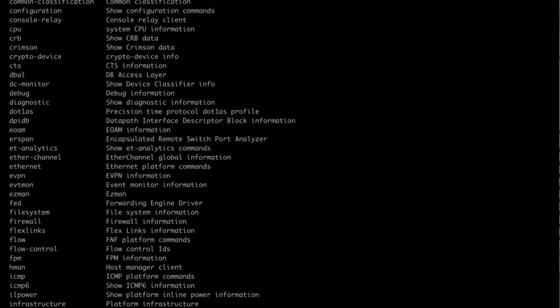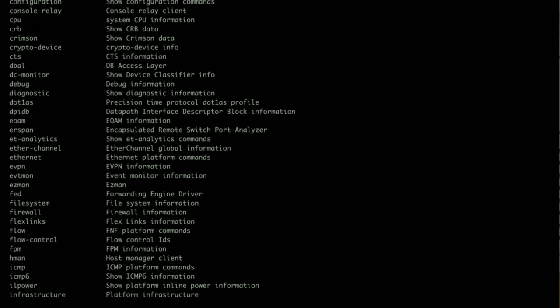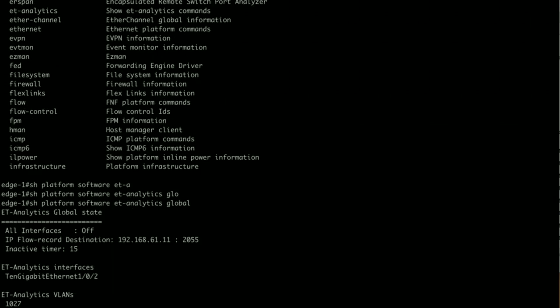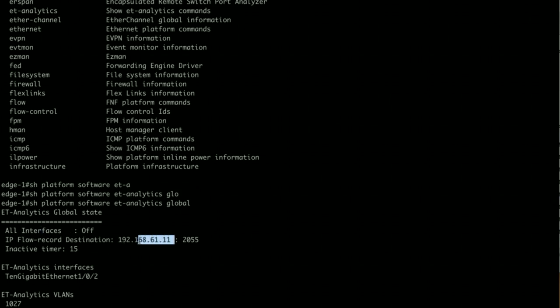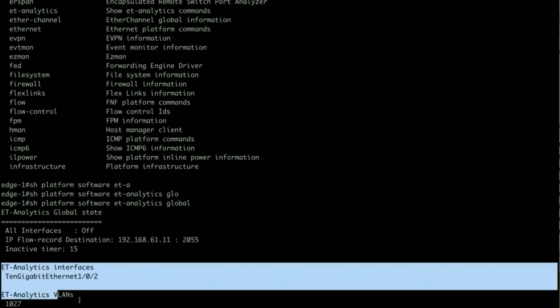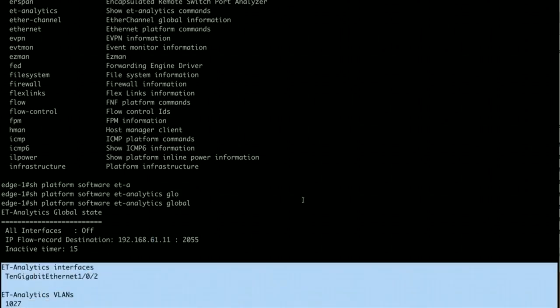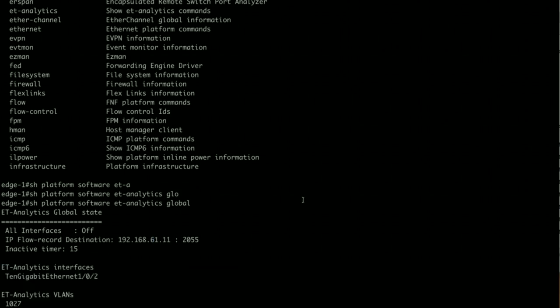You can see that all interfaces is off, but I have a flow record destination sent to 192.168.61.11 UDP Director which in turn sent it to Stealthwatch, and these are my ET Analytics enabled interfaces. So all these flows now, ET Analytics is capturing.